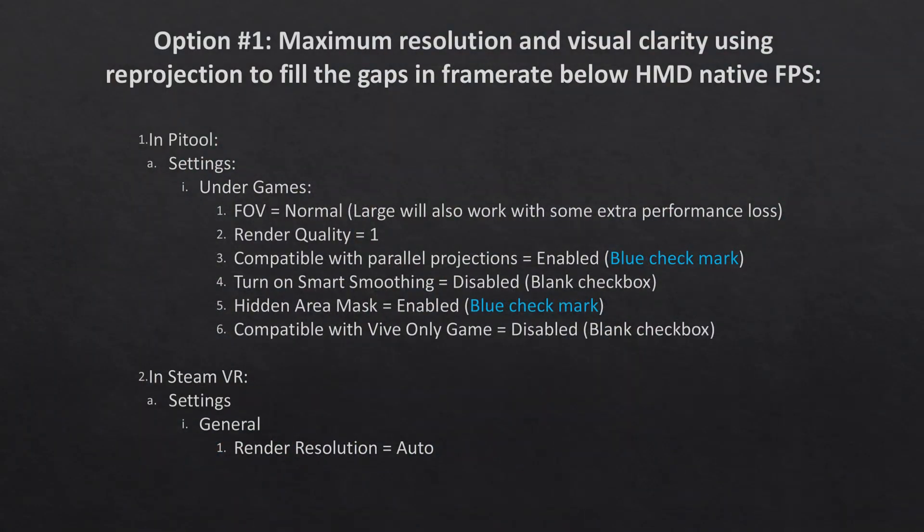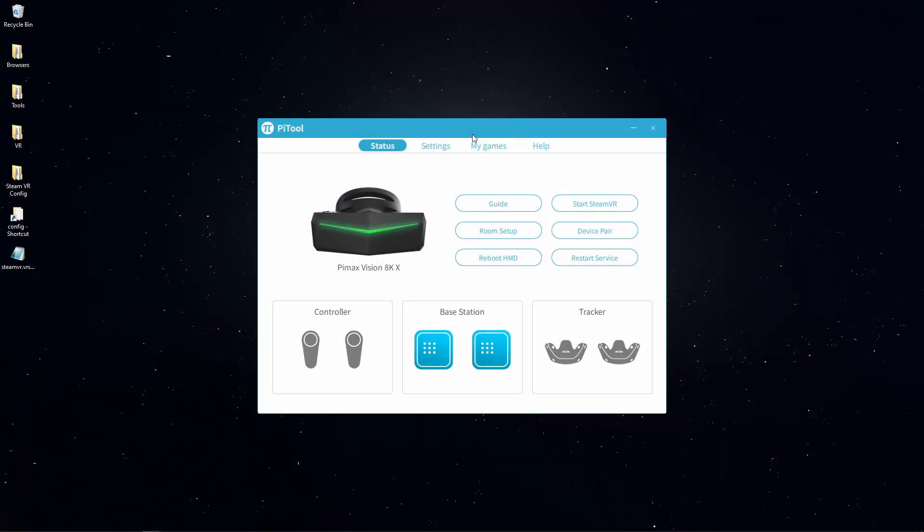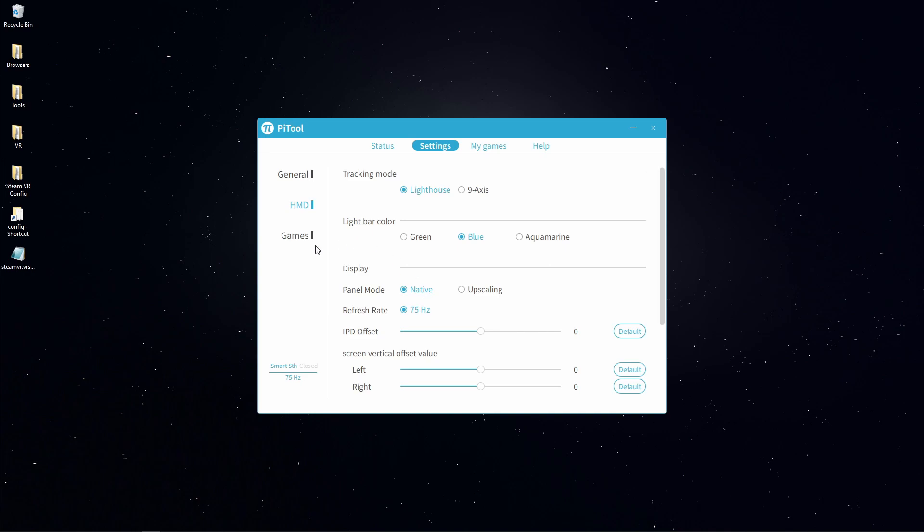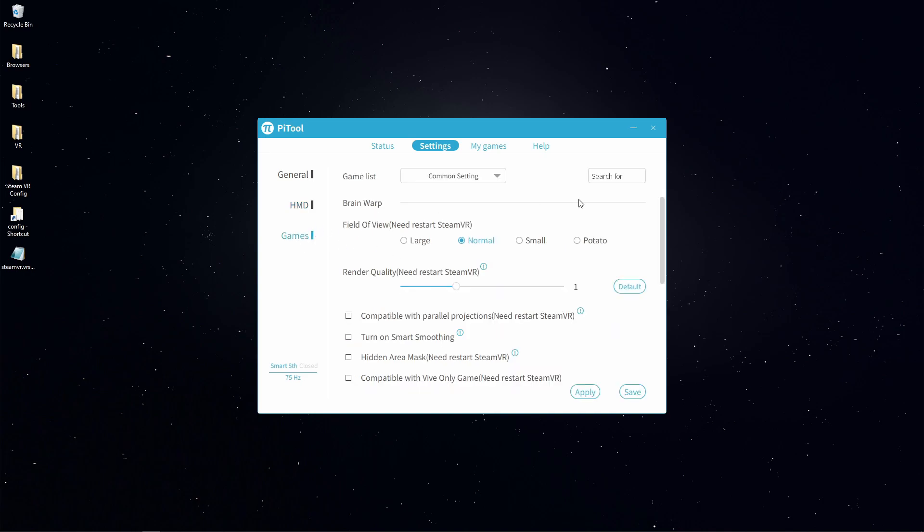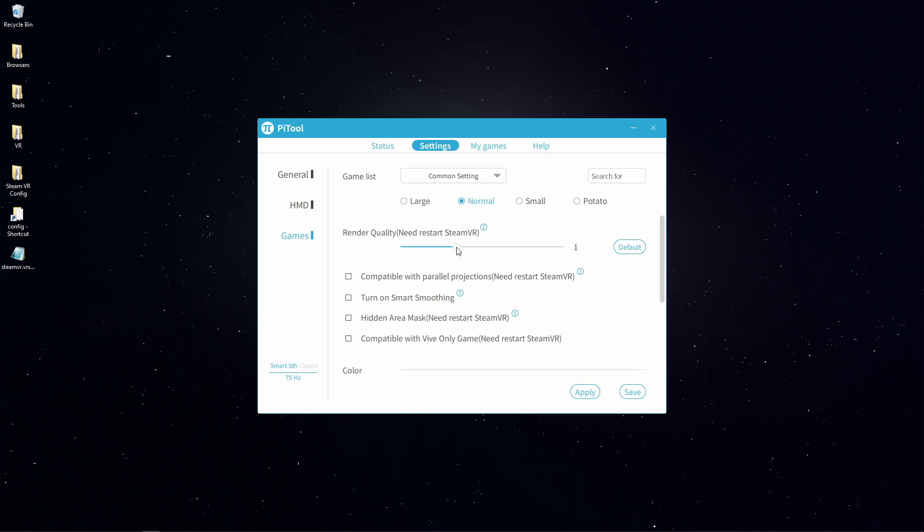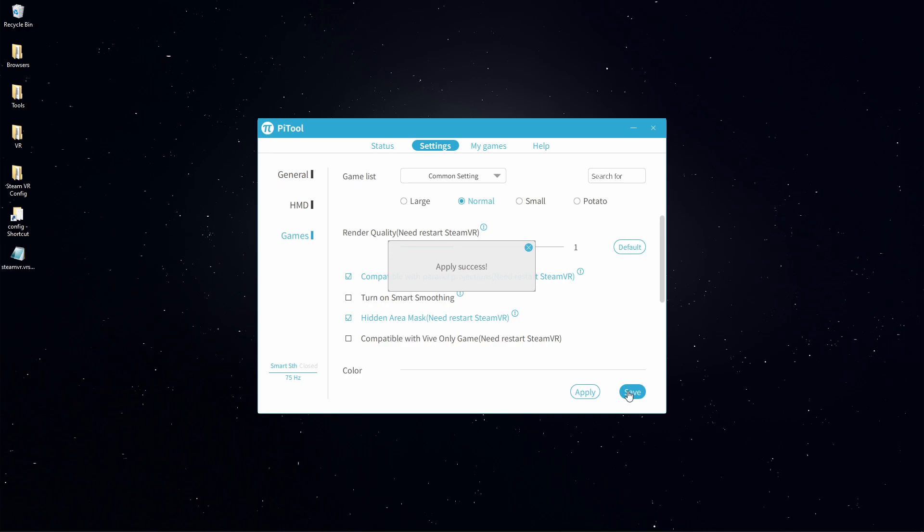If you're looking to just get the game playable in PC VR as soon as possible, then just change these settings real quick. Go into games under PyTool using the normal field of view, render quality 1. Make sure compatible with parallel projections is selected to fix the double vision, and hidden area mask is also selected. Then select apply and save.